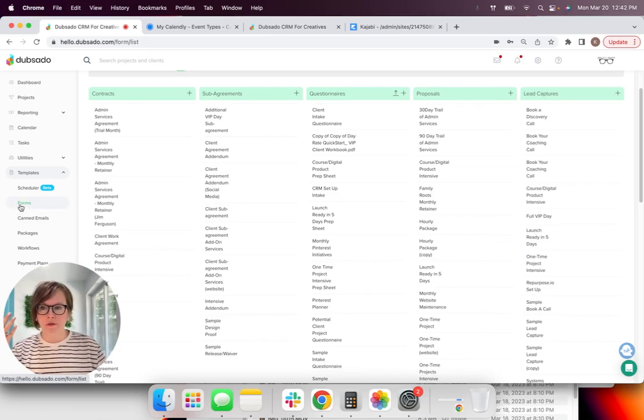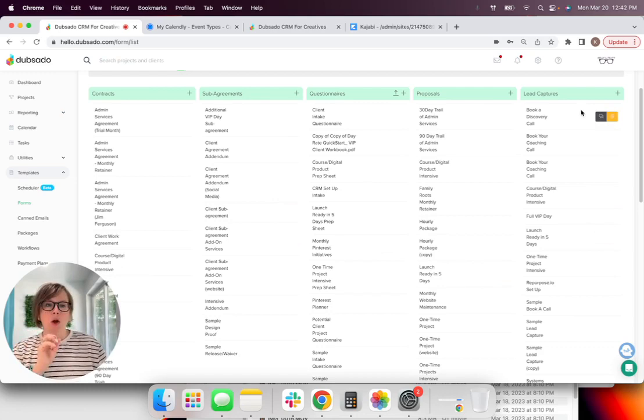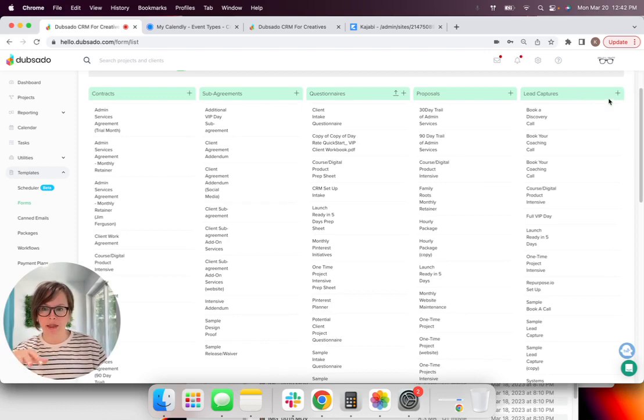And we want to pick the correct form. And this is important because not all forms are equal on Dubsado. What you want is to create a lead capture form. I'll kind of explain a little bit later on why you need this one in particular, but go ahead and you hit the little plus button.